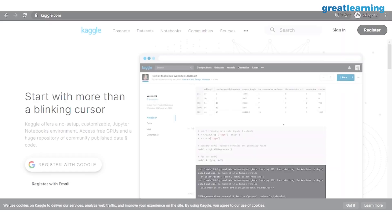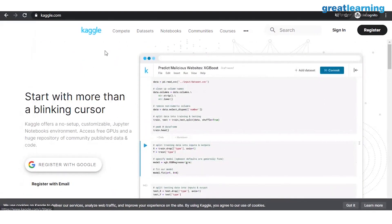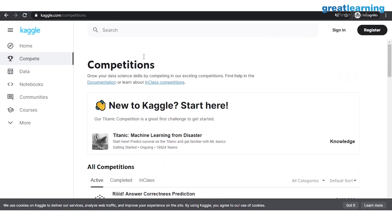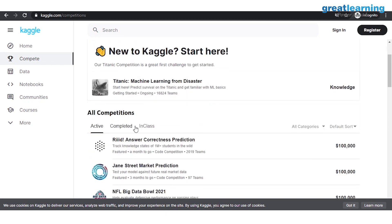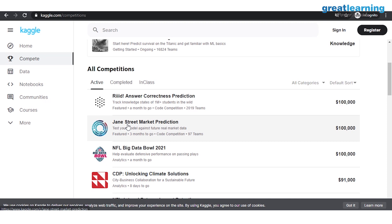So I've opened up Kaggle.com. This is the homepage, and as you see, we've got five primary tabs. We will start with the Compete tab. Competitions on Kaggle is what actually makes this site so amazing. You have active, completed, and in-class competitions. Some competitions have prize money — for example, if you win, you have a chance to win $100,000. And the best part is, you can participate as a team, collaborating with friends or professors.